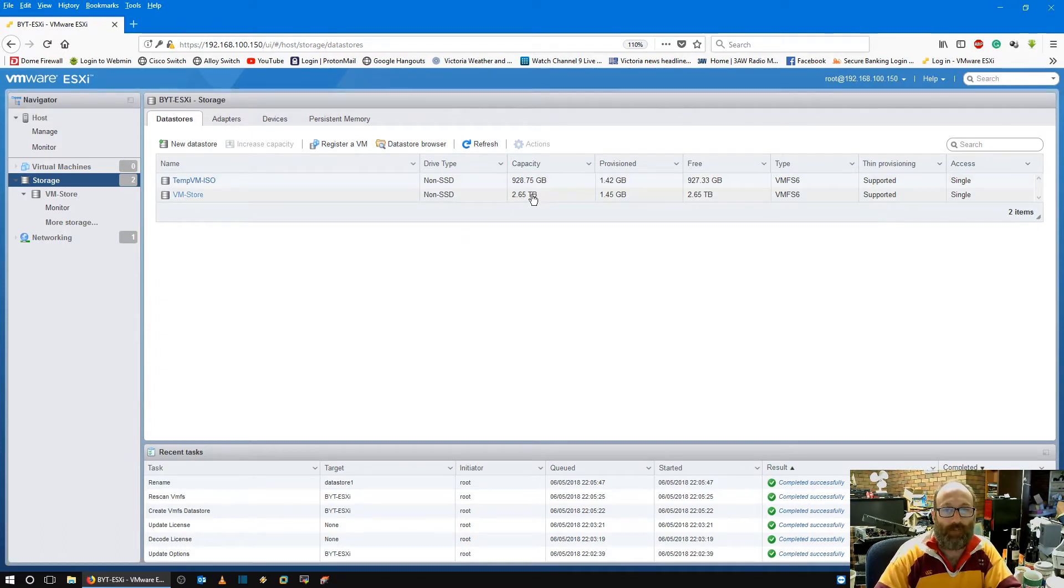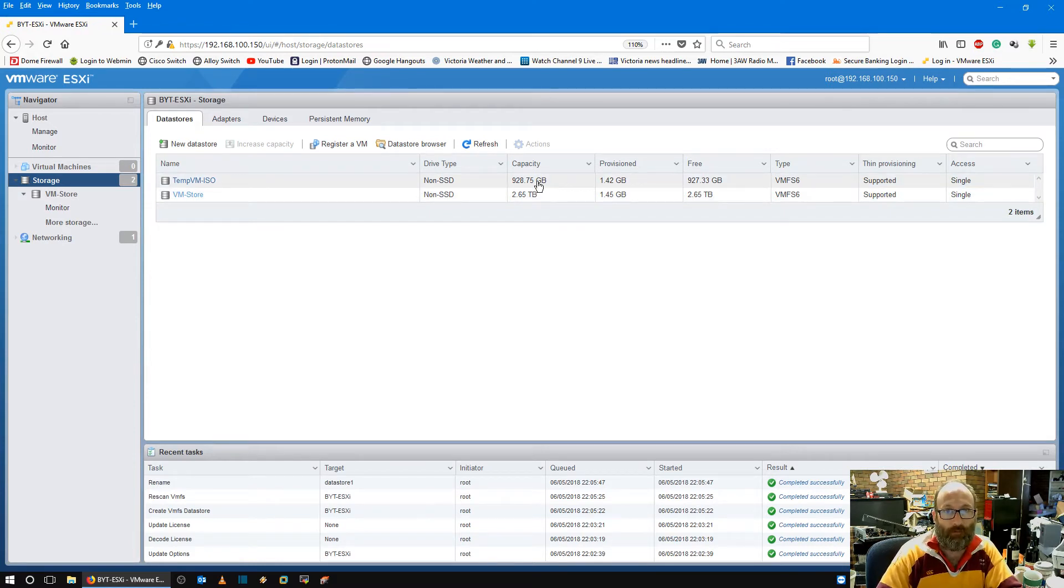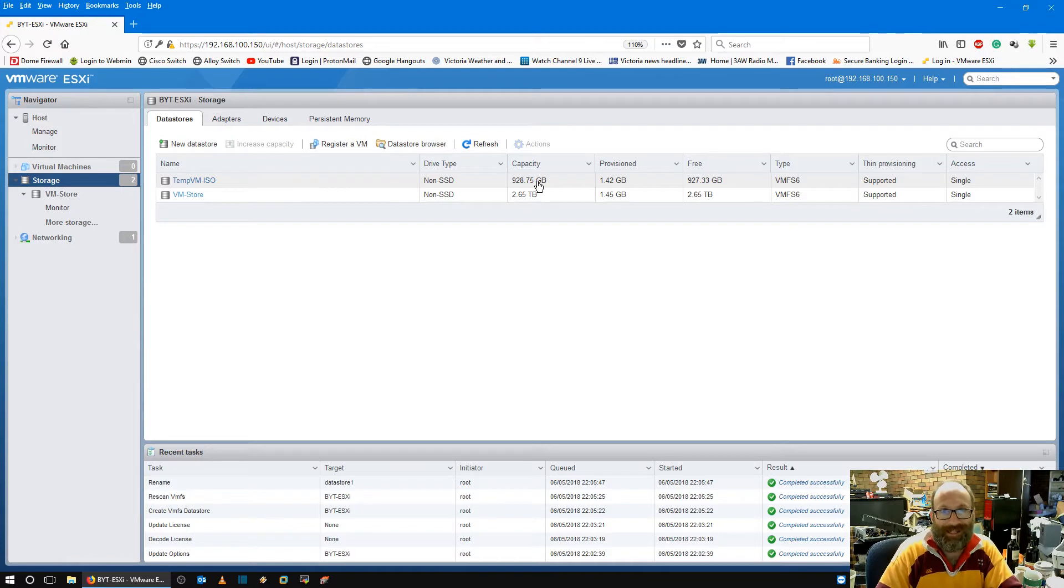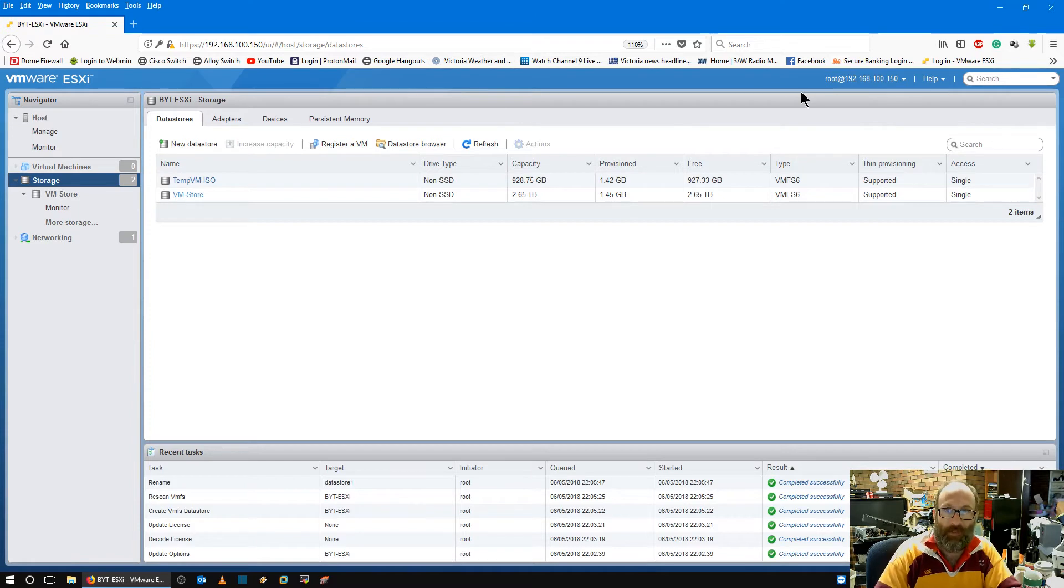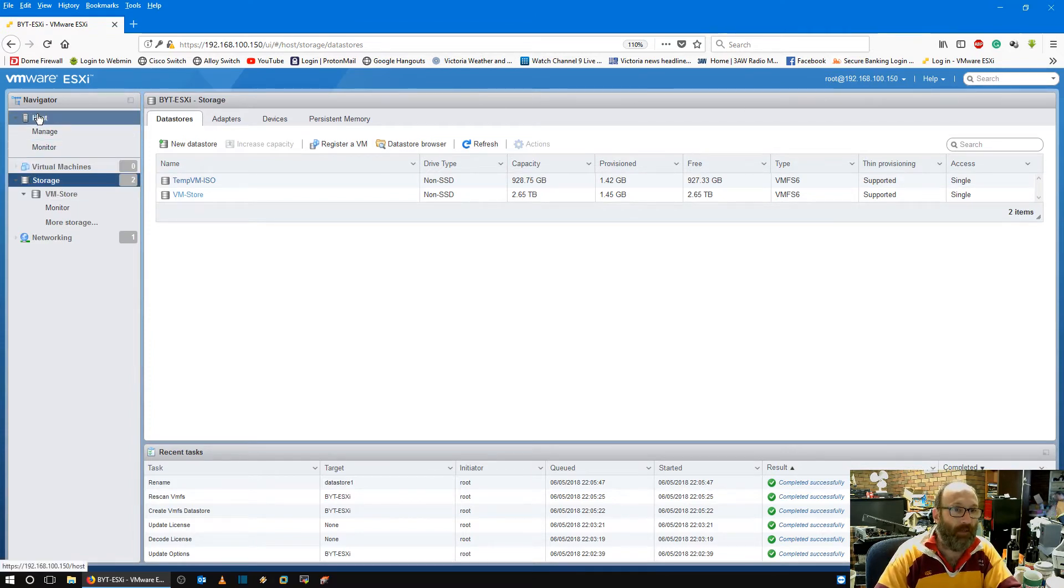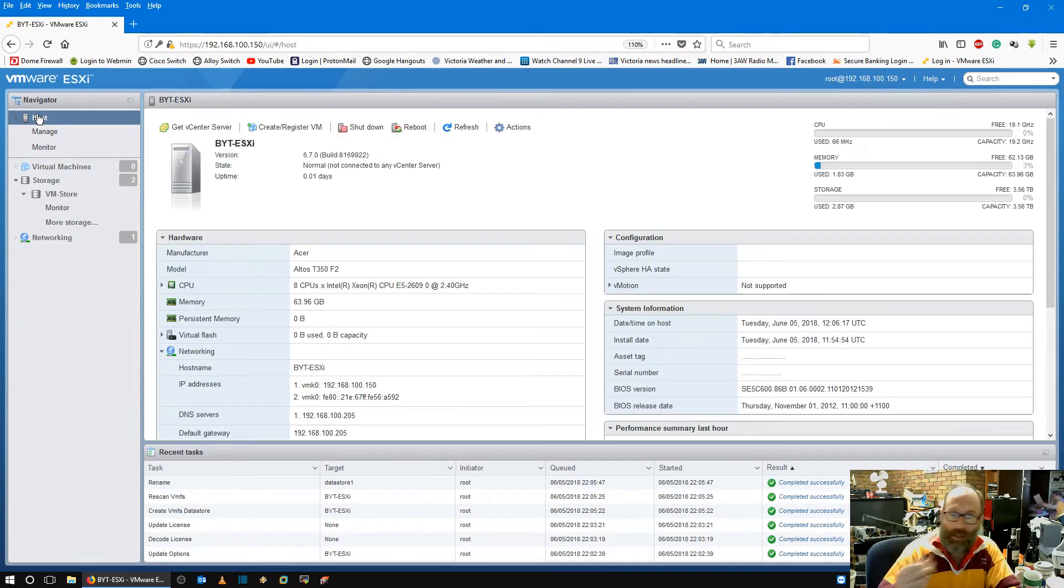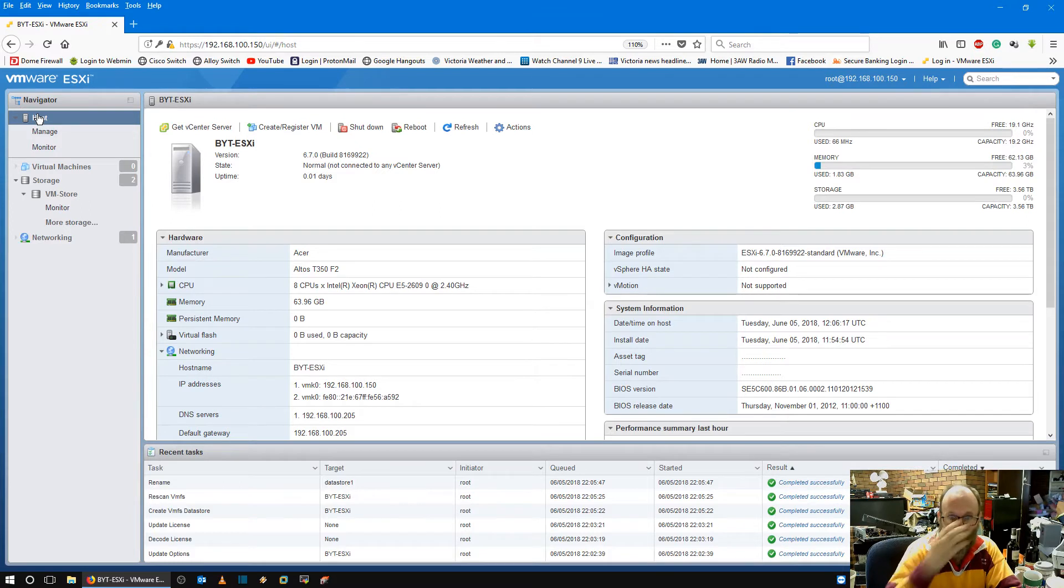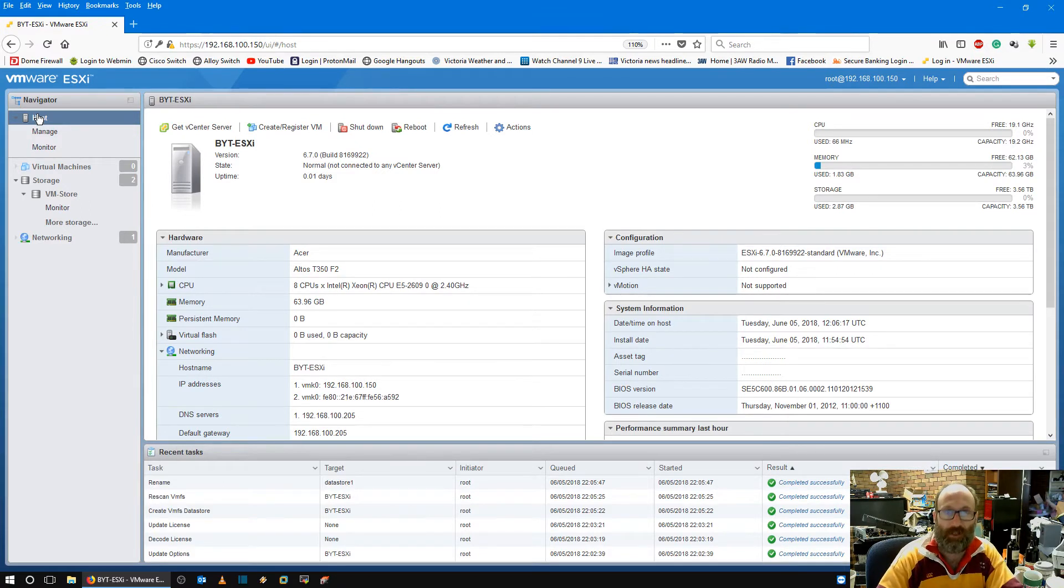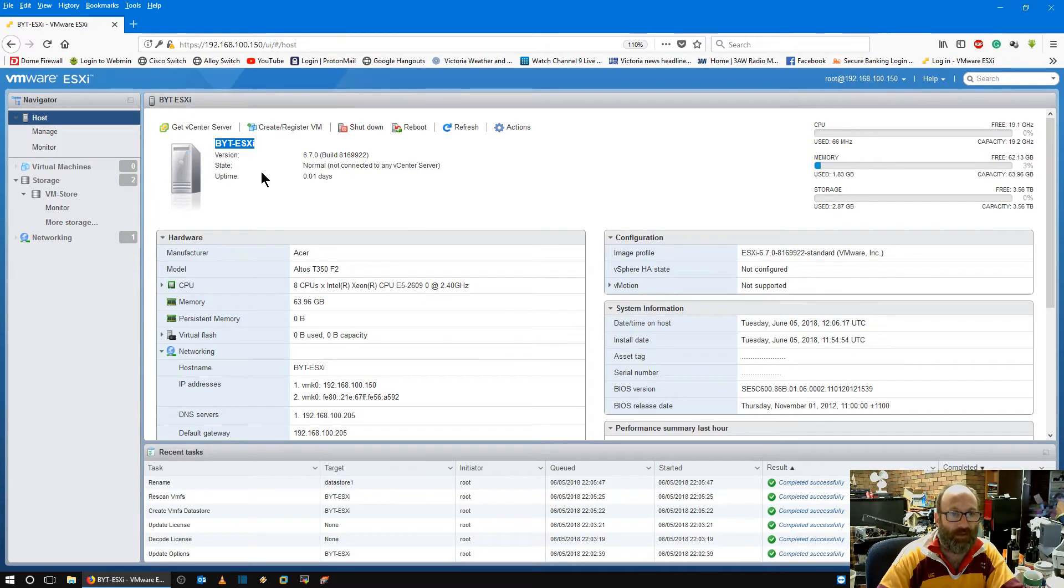So you can see here I've got total capacity of 2.65 tera and total capacity of 928 gig, basically, which is more than enough. So that gets ESXi set up again. I've already done my license, which is done now. I'm obviously not going to show you my license. Because with ESXi you get a license anyway. So that's got it done. You can see there I've renamed it BYT ESXi.